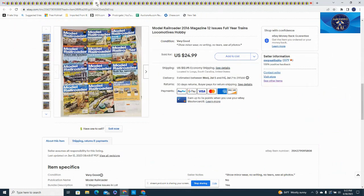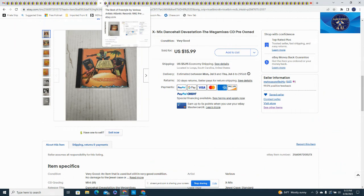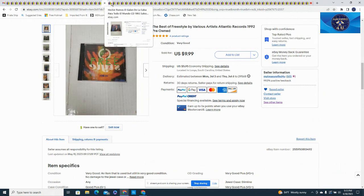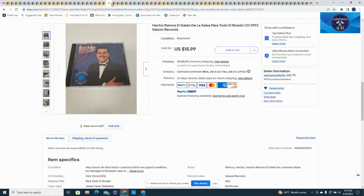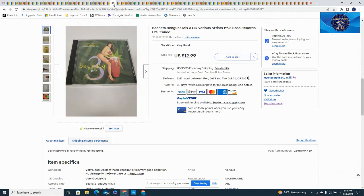We sold a set of 12 Model Railroaders magazines from 2016, got $24.99 for the set plus $12.95 in shipping. Here's another pre-owned CD, $15.99 and $5.95, and another one $9.99 and $5.95 again, and another Spanish CD $15.99 and $5.95. CDs are flying out the door.